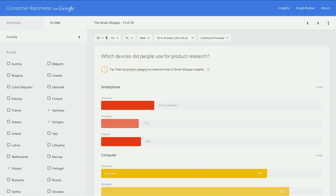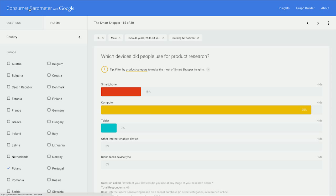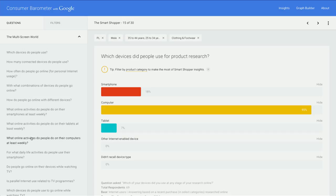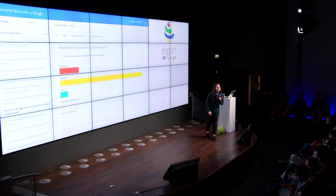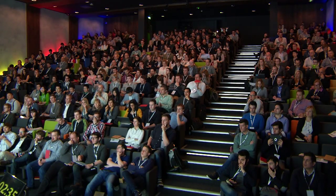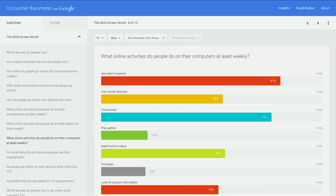Now we know where people are doing their purchase — maybe I want to know what devices they're doing it on, given our interest in mobile strategy. Which device did people use for product research? Clearly fairly heavy on the computer still in Poland, but about 20% currently using smartphones for product research. It's really easy to now compare that to other countries — Germany and Hungary, for example. About the same, actually, maybe slightly more smartphone usage in Germany.